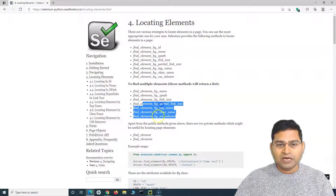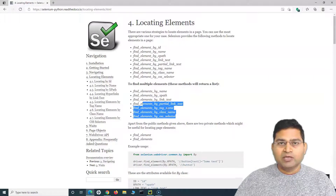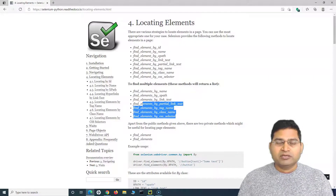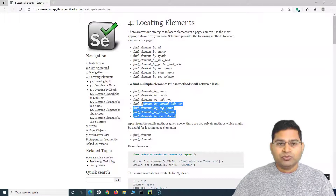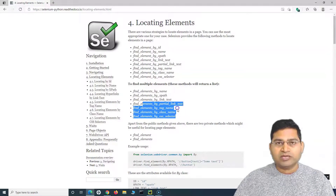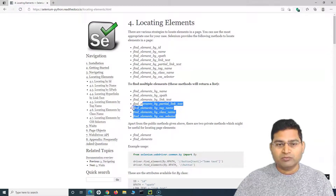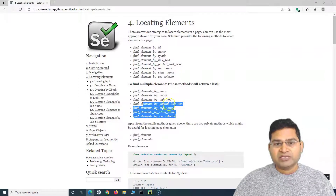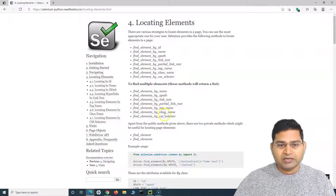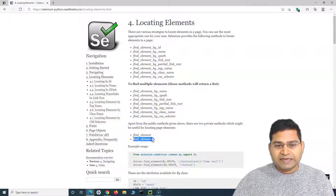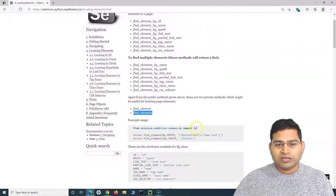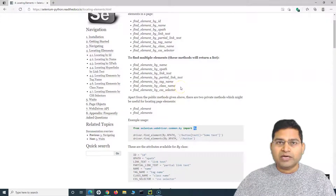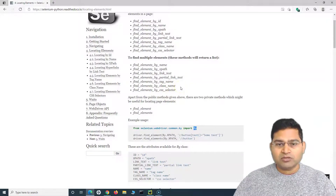Say for example, I want to use find by tag name — I want to count all the anchor tags on a particular page. This particular method will return all the tags that have that particular matching tag name. And we also have find elements that we can use with the By class. Let's understand how we can find the list of web elements on the page.